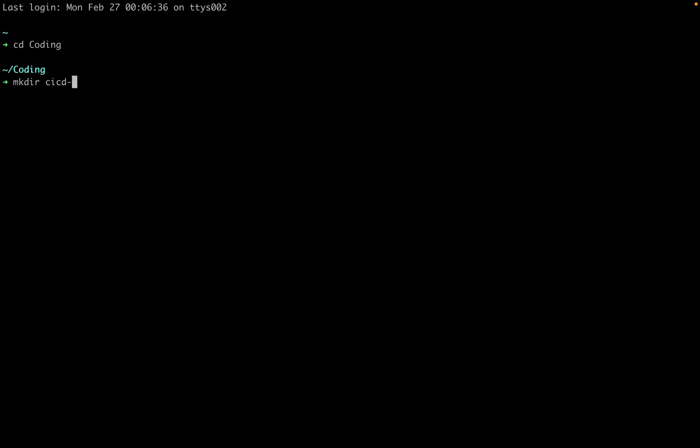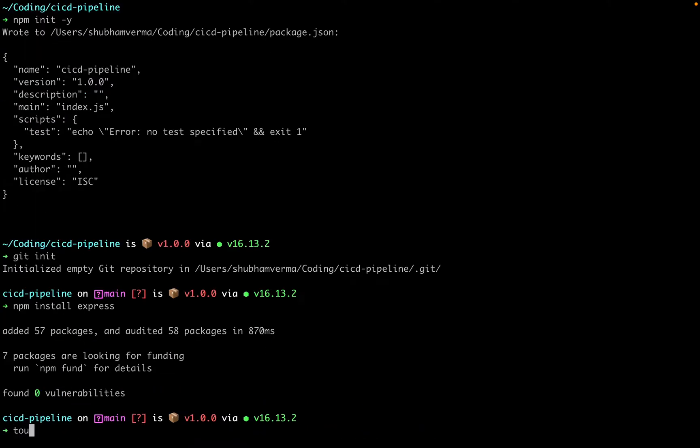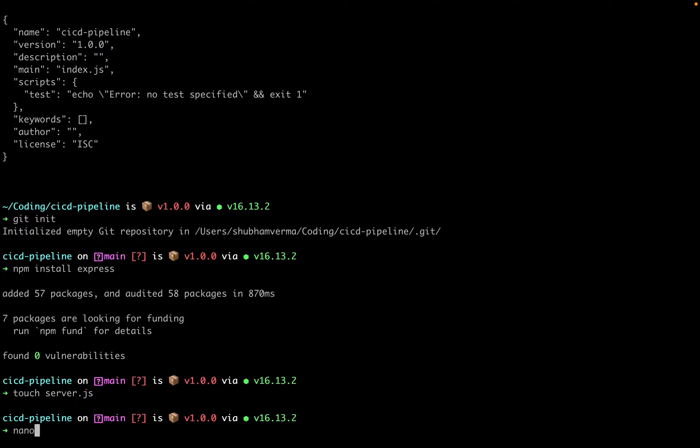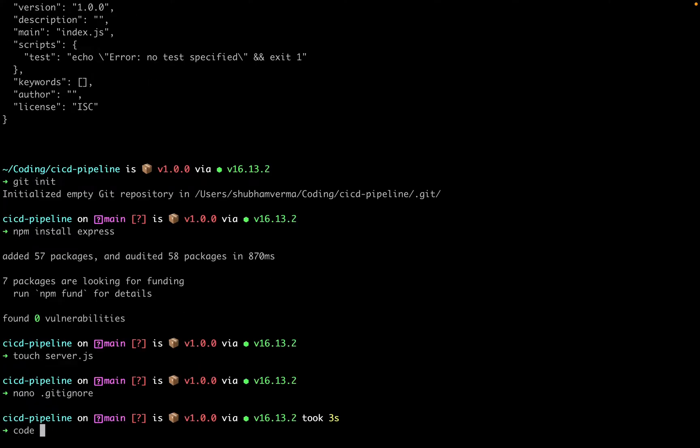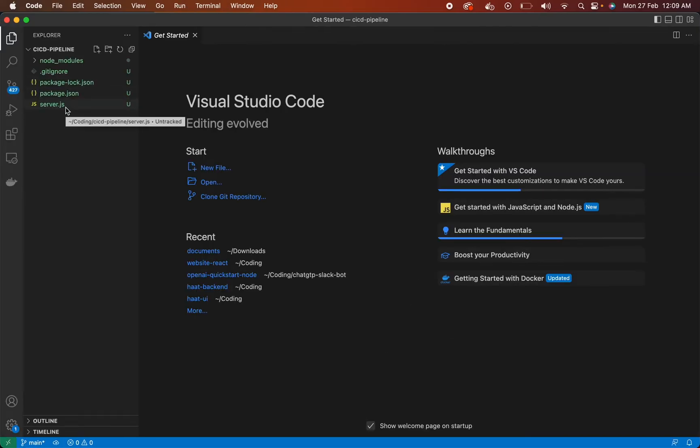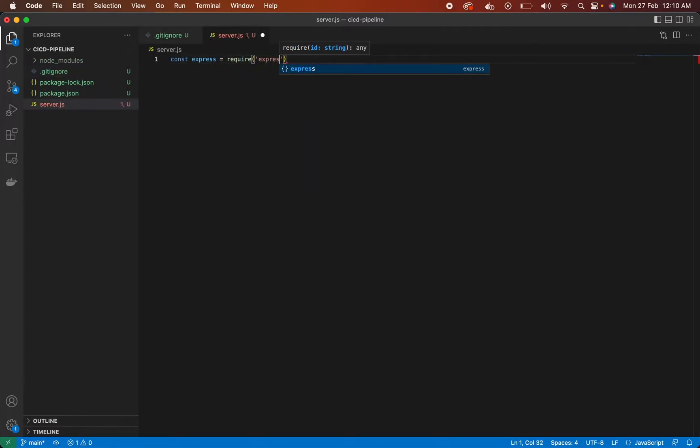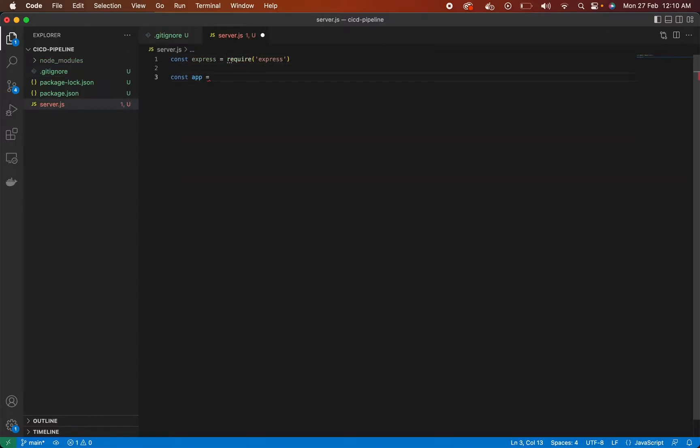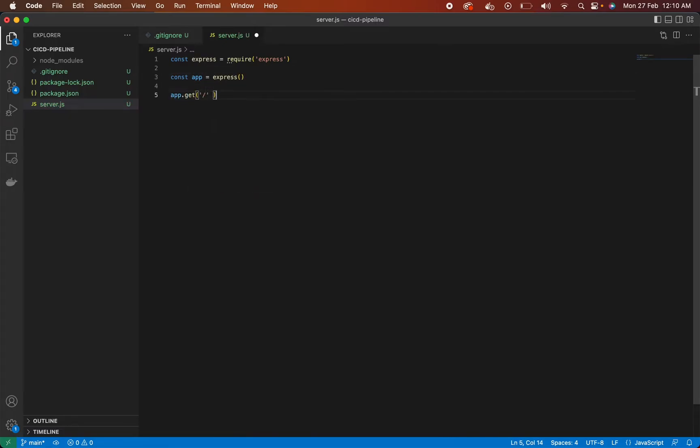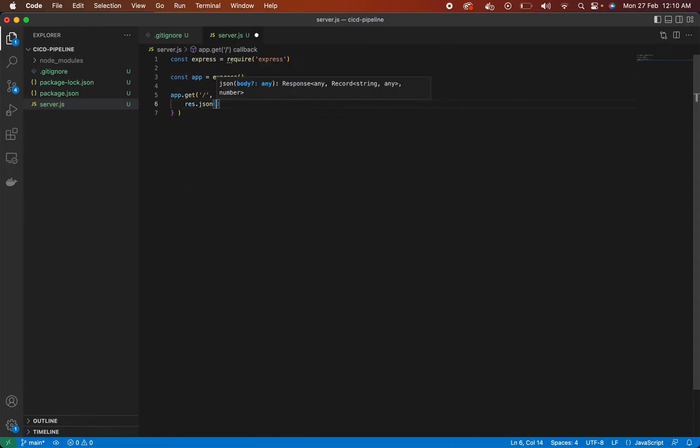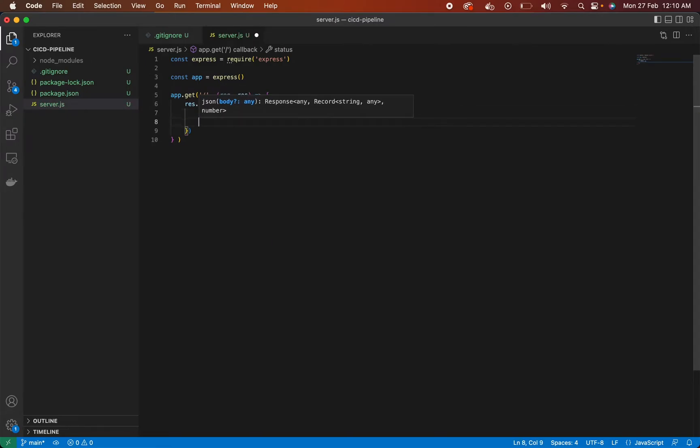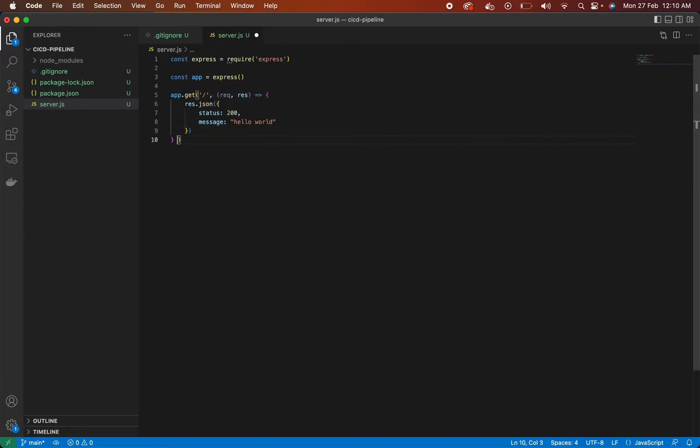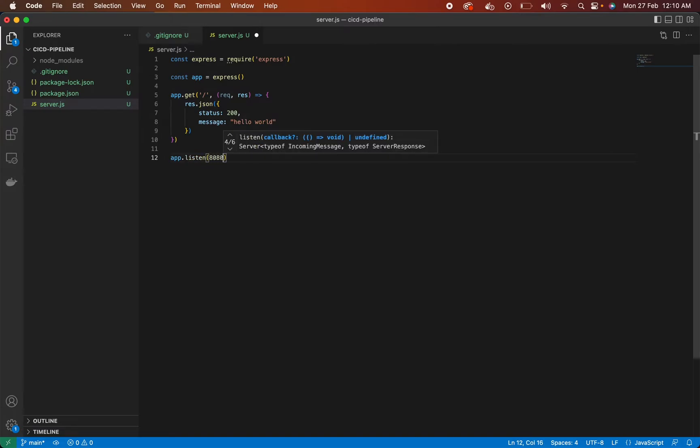Let's create a Node.js backend. There is nothing to explain here, although you can check my typing speed. Expose a slash endpoint with status as 200 and message as hello world and listen to port 8080.